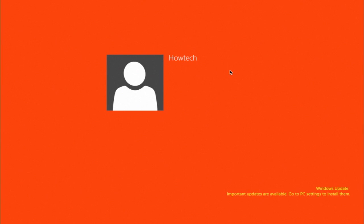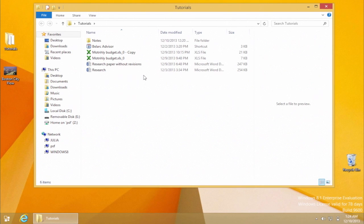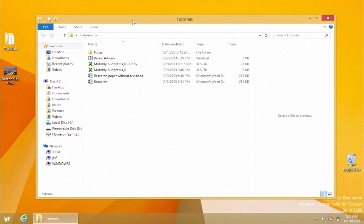In this tutorial, you will learn how to add any folder to your favorites in Windows 8. There is no need for us to encourage you to do it. The benefits are obvious.